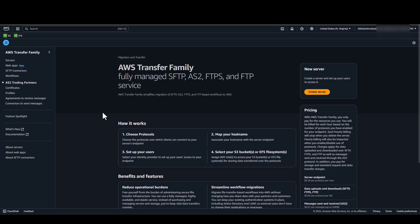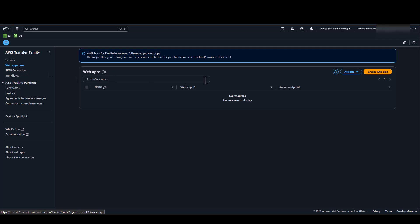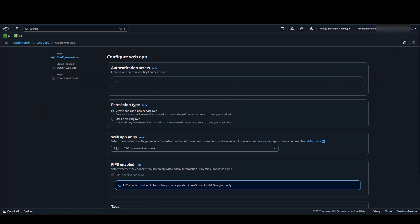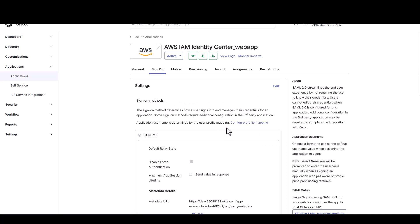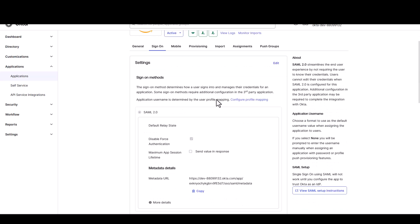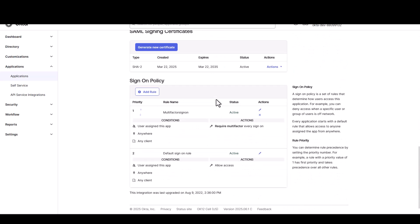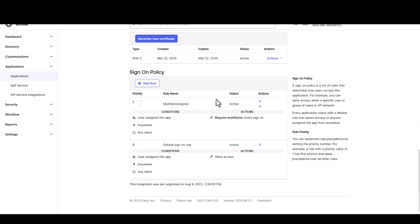To create a Transfer Family Web App, we will head to AWS Transfer Family Console and select Web App from the left panel and click on Create Web App. For this demo, I already have Identity Center connected to my external IDP which is Okta. To enable MFA on Okta, your Okta admin would have to enable multi-factor authentication for the users associated with Identity Center application in Okta by enabling MFA under the sign-on policy as shown on the screen.